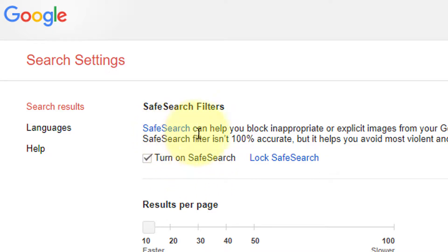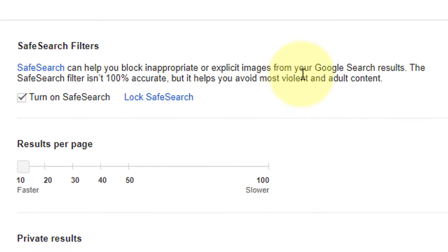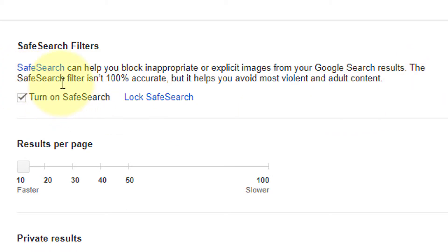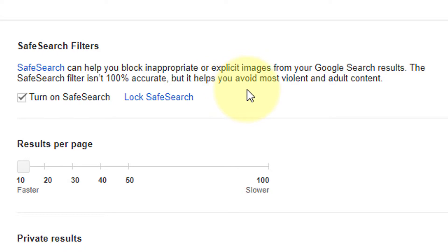Safe search can help you block inappropriate or explicit images from your Google search results. The safe search filter isn't 100% accurate, but it helps you avoid most violent and adult content.